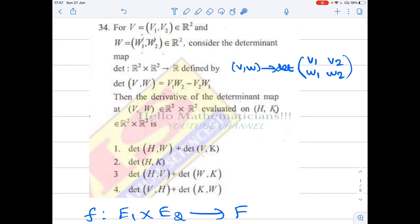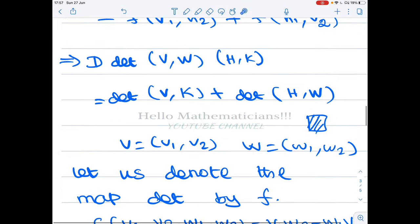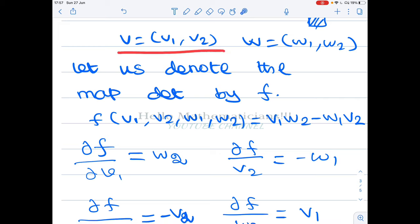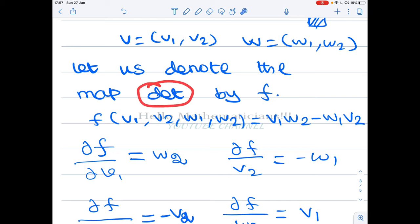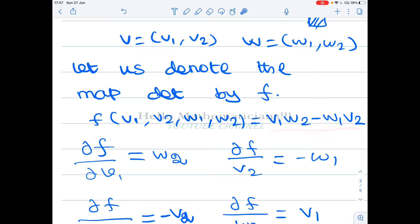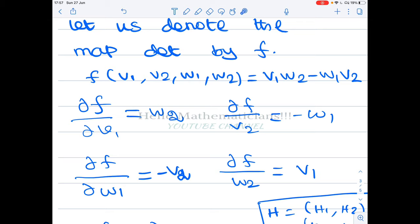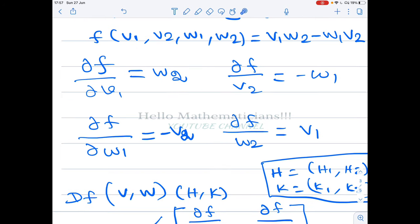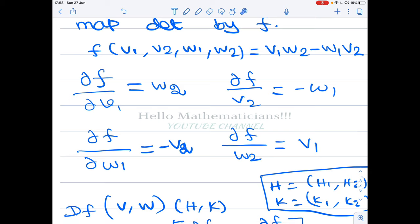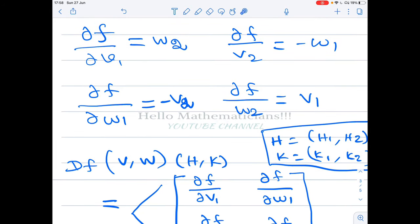Let's clarify the definition and how to calculate the derivative of the determinant map. We take v = (v1, v2), w = (w1, w2), and rename the map as f so we don't need to write 'determinant' each time. By definition, f(v1, v2, w1, w2) = v1·w2 − v2·w1. To calculate the derivative, we first compute the partial derivatives. Since f has four variables: ∂f/∂v1 = w2, ∂f/∂v2 = −w1, ∂f/∂w1 = −v2, and ∂f/∂w2 = v1.